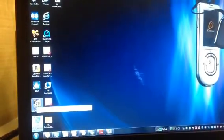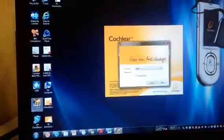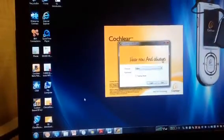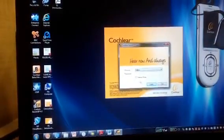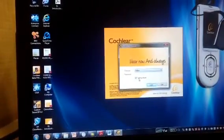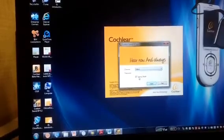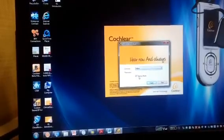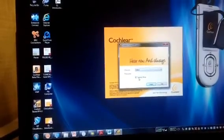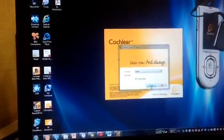You would open Custom Sound EP. In Custom Sound EP you will go into training mode right now, but when you are actually doing it on a patient you would not use the training mode. You say login.